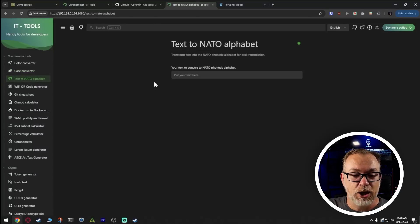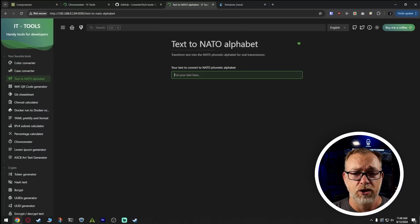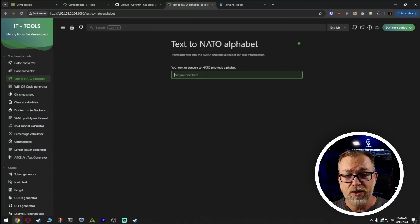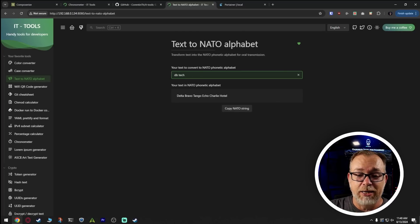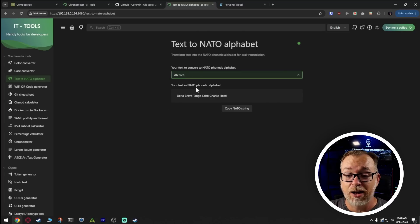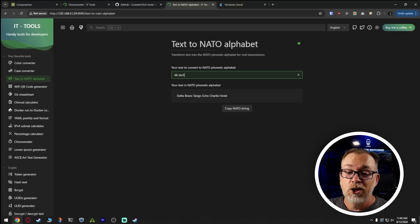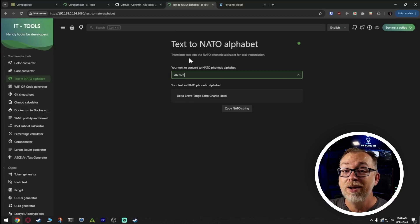Text to NATO alphabet — so if you hear people talking on cop shows and you're not sure what they're talking about, you could say DB Tech in the NATO phonetic alphabet would be Delta, Bravo, Tango, Echo, Charlie, Hotel. That's DB Tech in the NATO phonetic alphabet. I really dig that.